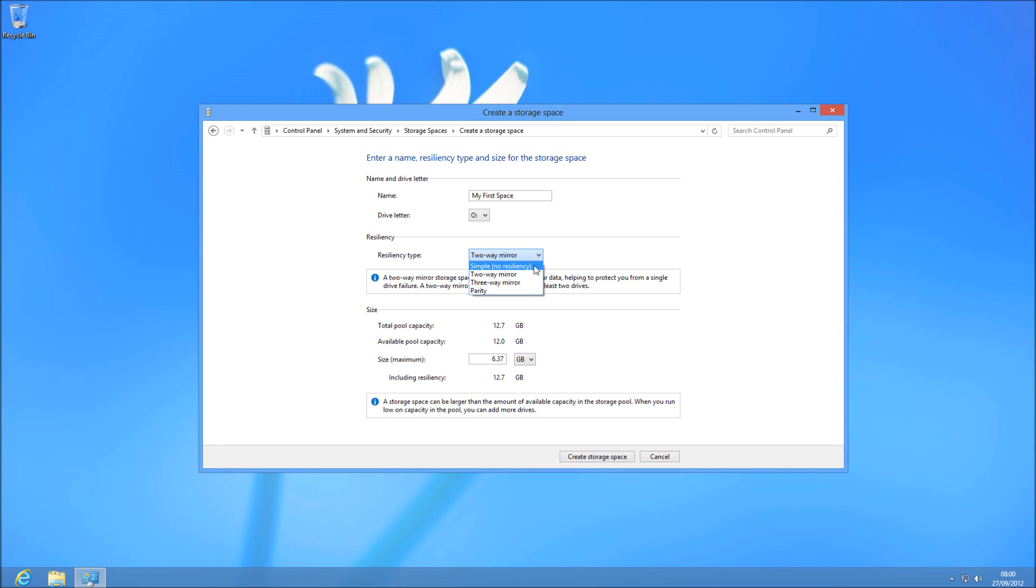Then you've got your two-way mirror. A two-way mirror is just standard mirror software RAID, so you're going to lose a disk. If you have two 10-gig disks, you're going to have one 10-gig of data, and you lose two drives together.